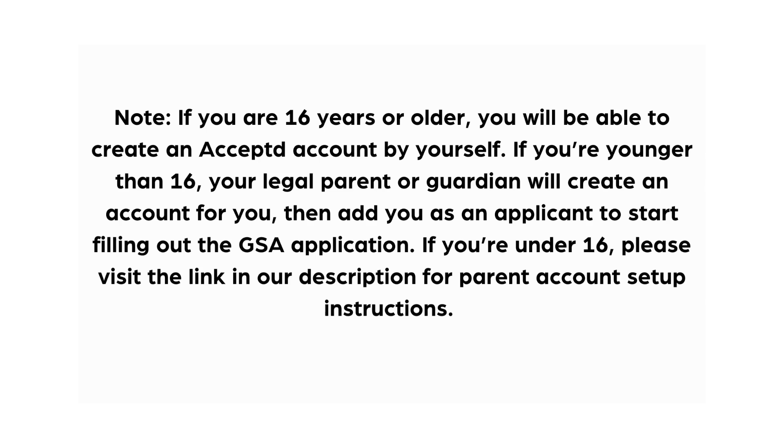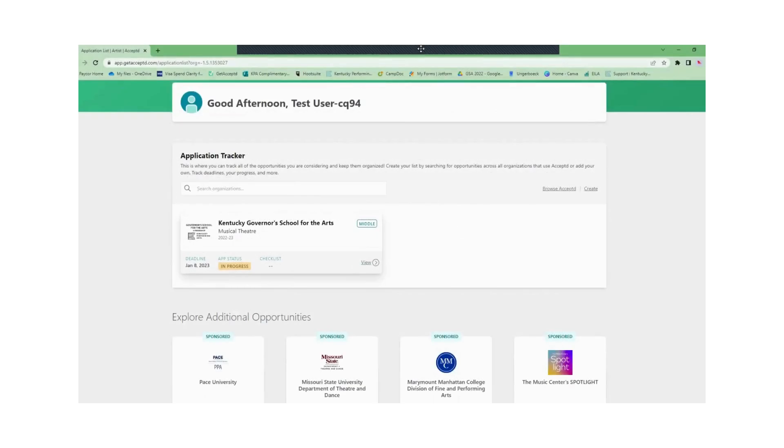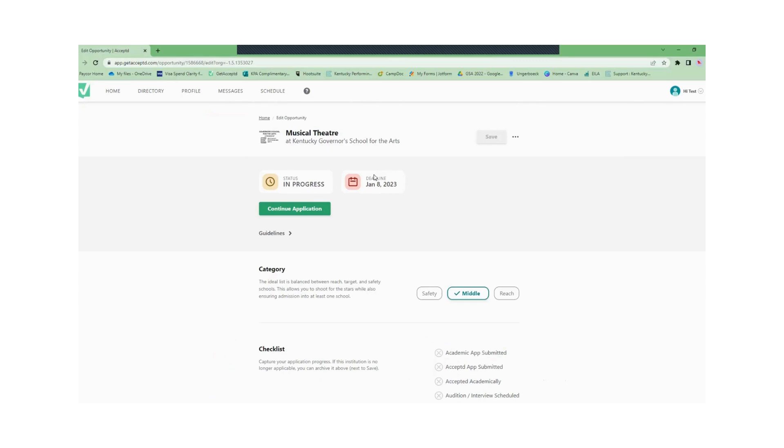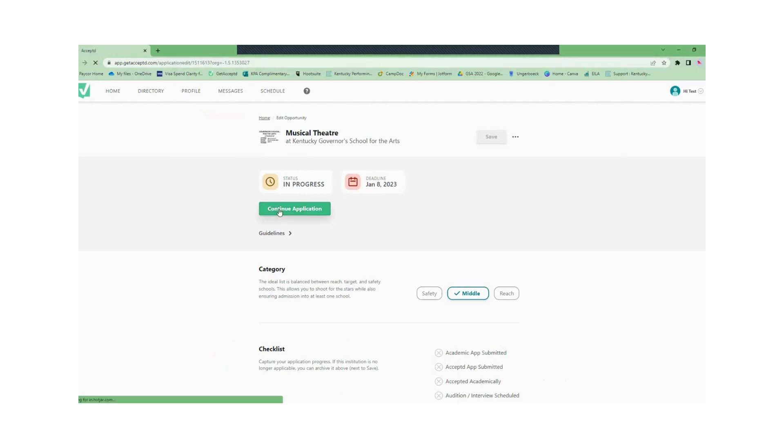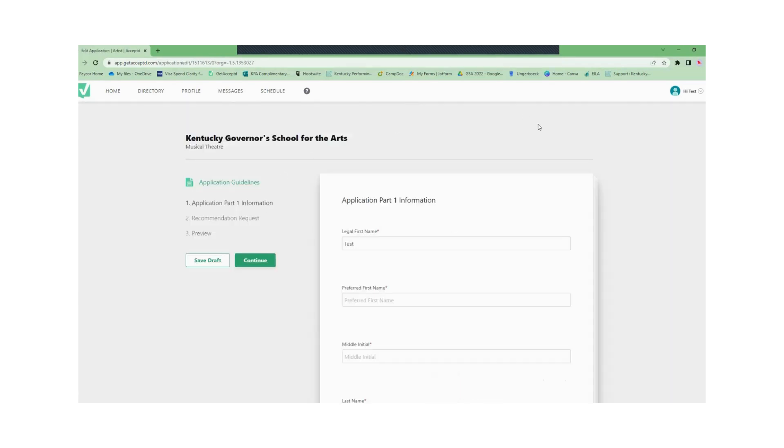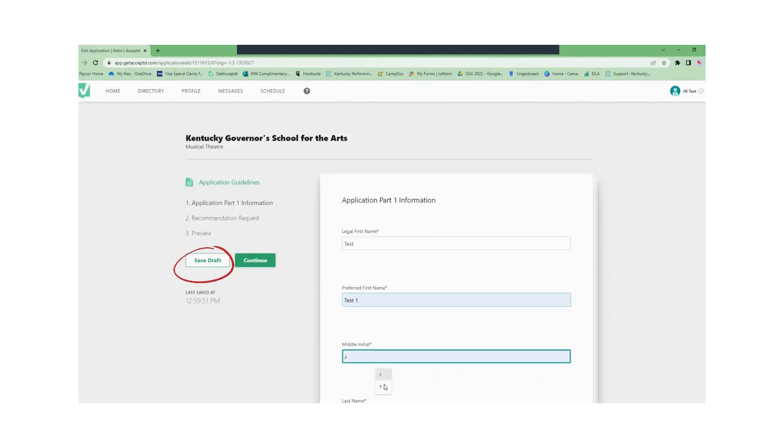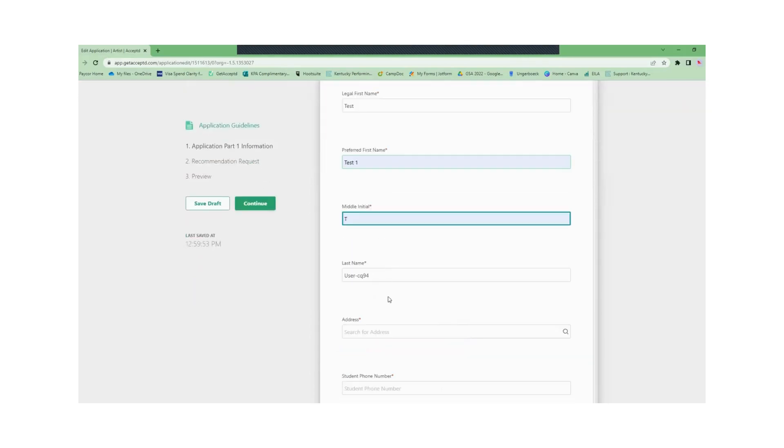Now we'll begin part one of the application process. Don't forget we also have a save button so you can start your application and save it as you go along. Part one of the application process is pretty easy.